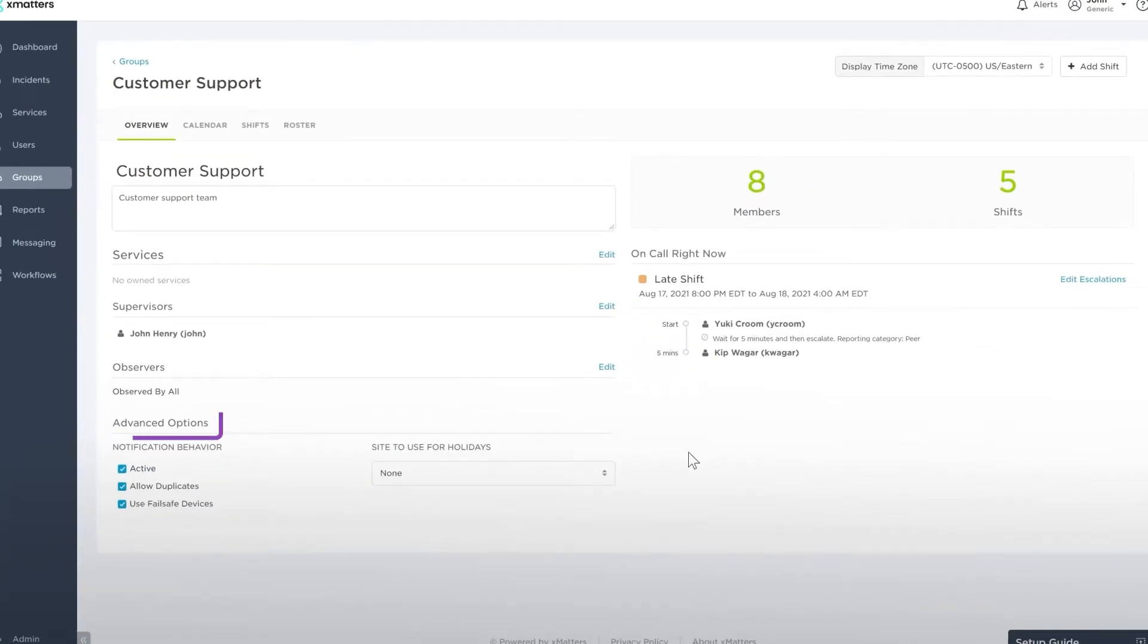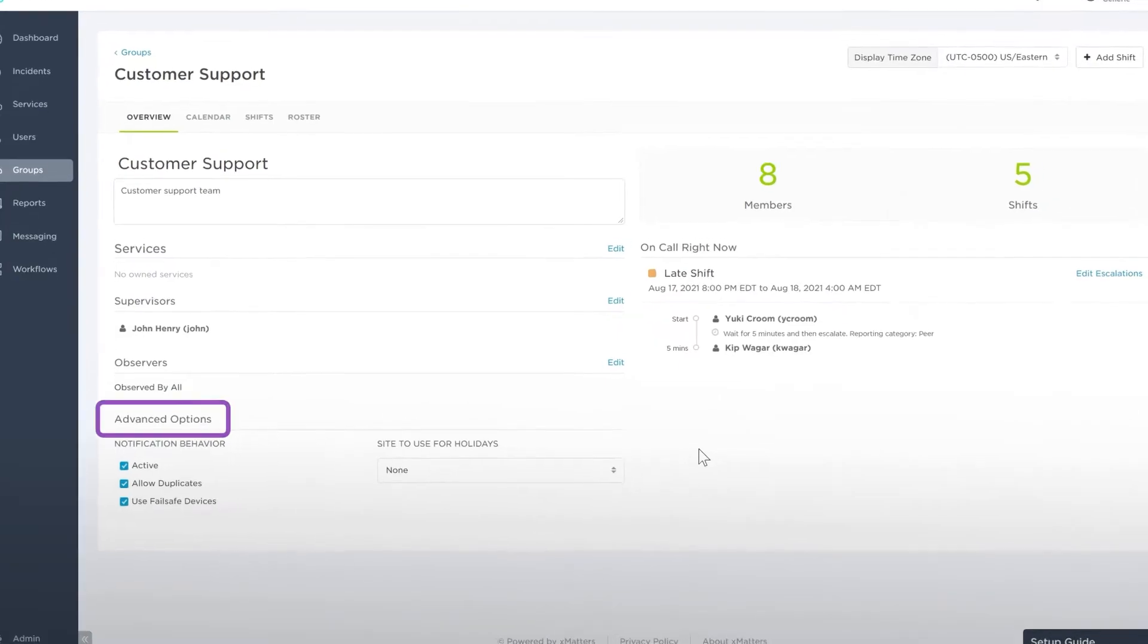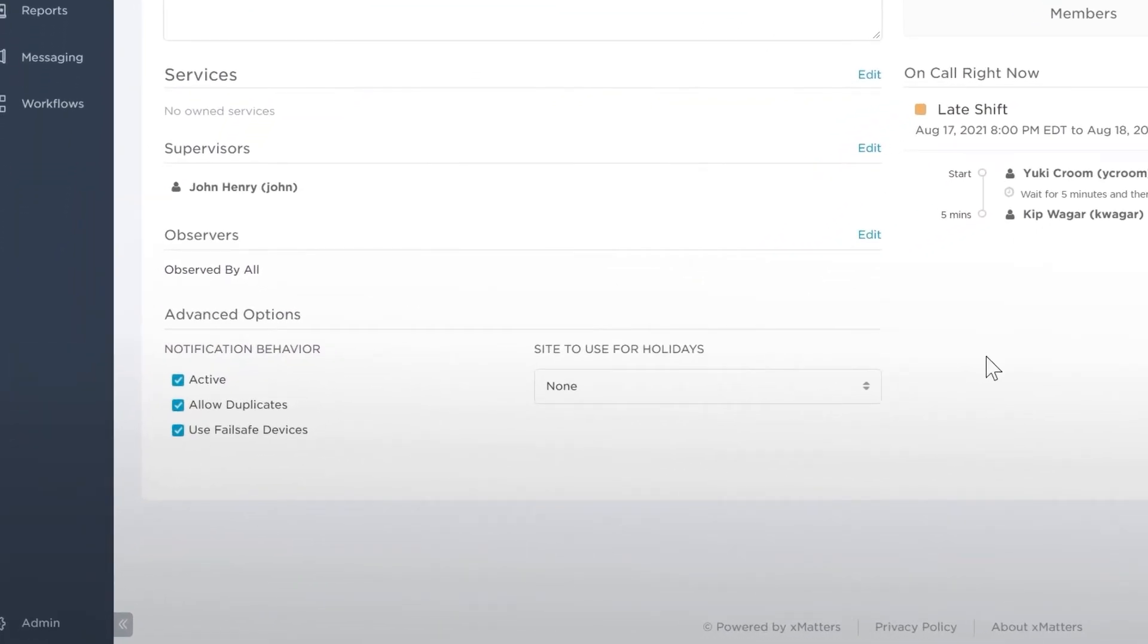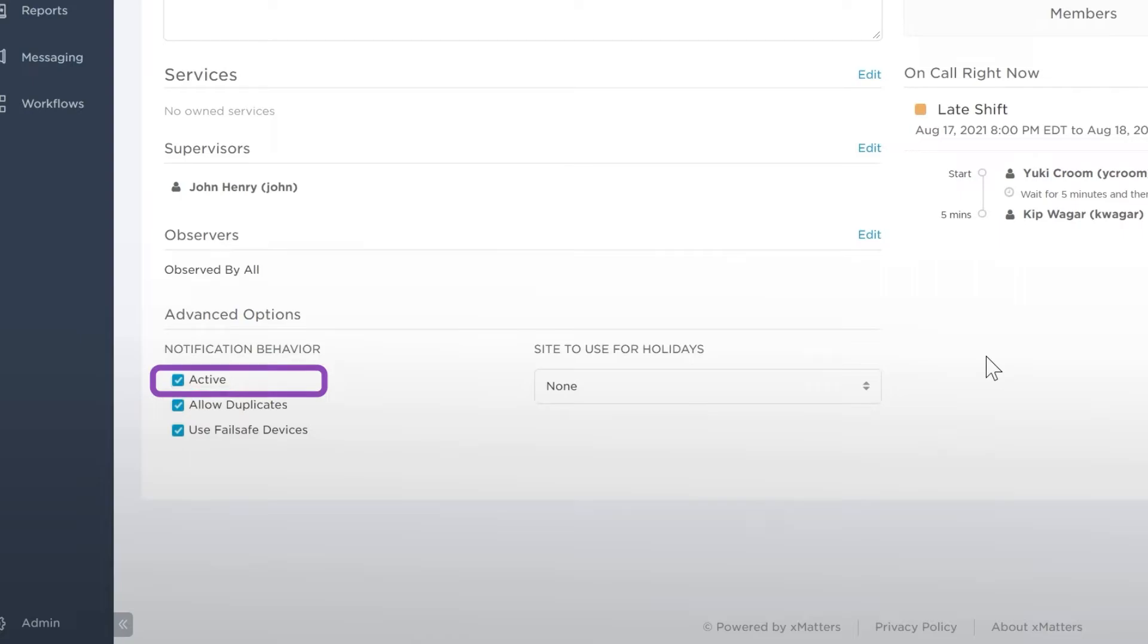In the Advanced Options, the notification behavior allows you to customize how group members receive notifications. If Active is not checked, the group will be inactive and unable to receive notifications. Allow Duplicates controls if this group can be added to another group's escalation timeline more than once.